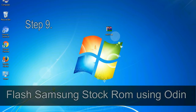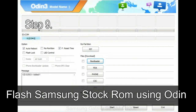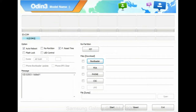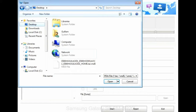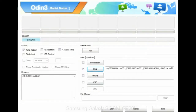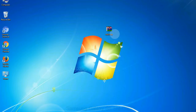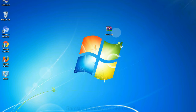Step 9: Once your device is detected by Odin, click on the PDA button and select the tar.md5 file that you have extracted. Or if the firmware package had multiple files, click on the PDA button, then browse and select the file that has 'PDA' in its name. Click on the Phone button and select the file that has 'modem' in its name. Click on the CSC button and select the file with 'CSC' in its name. Skip any files that you did not find in the package.